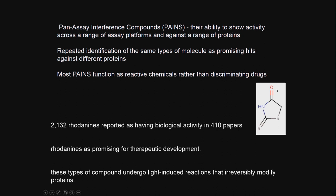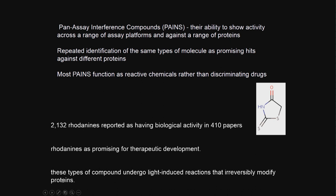For example, this is a very dangerous candidate - rhodanine. There are 2,132 rhodanines reported as having biological activity in a huge number of publications. It may be thought as if they are very good for therapeutic development. But actually, they undergo light-induced reactions that irreversibly modify the protein. The protein gets denatured, they get modified. Whereas when we do the assay in the presence of rhodanines, you may think they are acting on the protein. They appear to be promising for therapeutic development. They seem to have a lot of biological activity. But these are not really compounds that may be taken up as a drug.